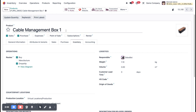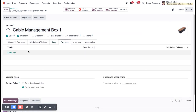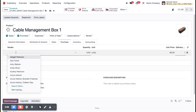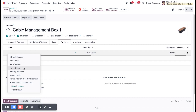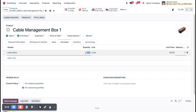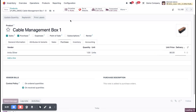Now go to the Purchase tab. Here you need to enter the vendors. Whenever a purchase order is created automatically, a vendor is needed. Select the vendor — this product will come from this vendor. Set the quantity to one and set the price of this product for when the purchase order is created automatically. Then click Save. You can also enter multiple vendors.